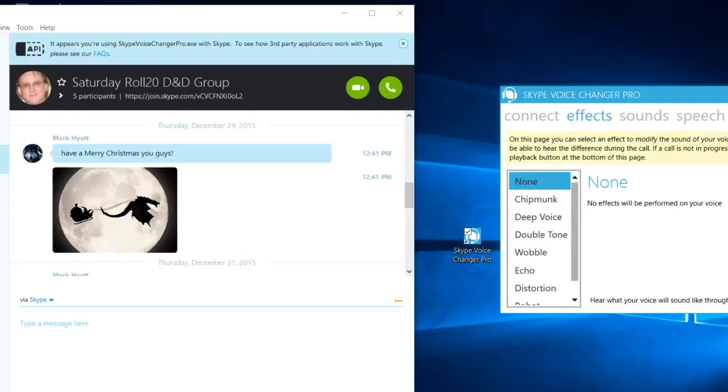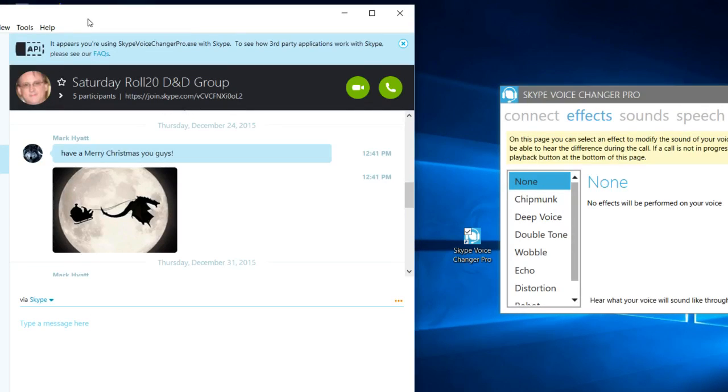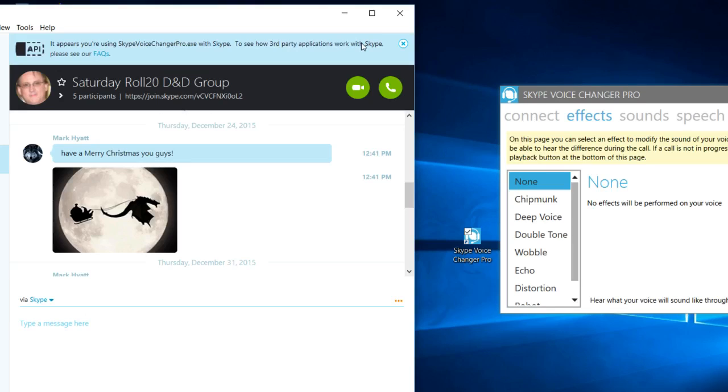When you run it, if you look over here at the Skype window on the left hand side, it'll flag you. 'It appears you're using Skype Voice Changer Pro.'